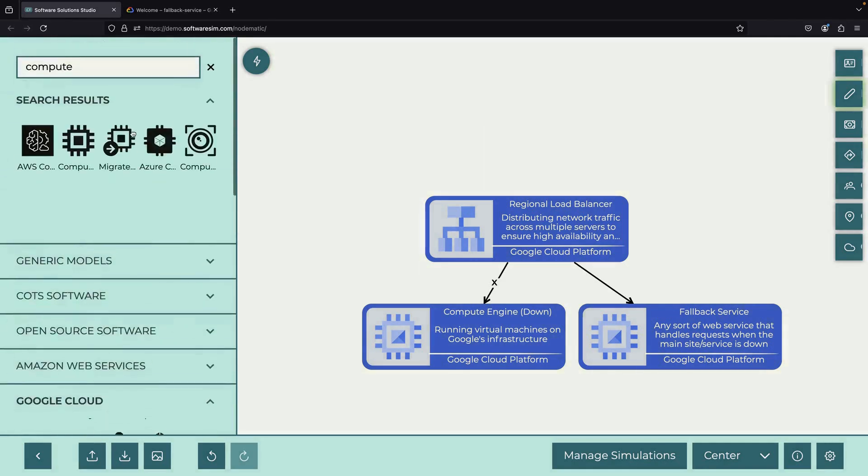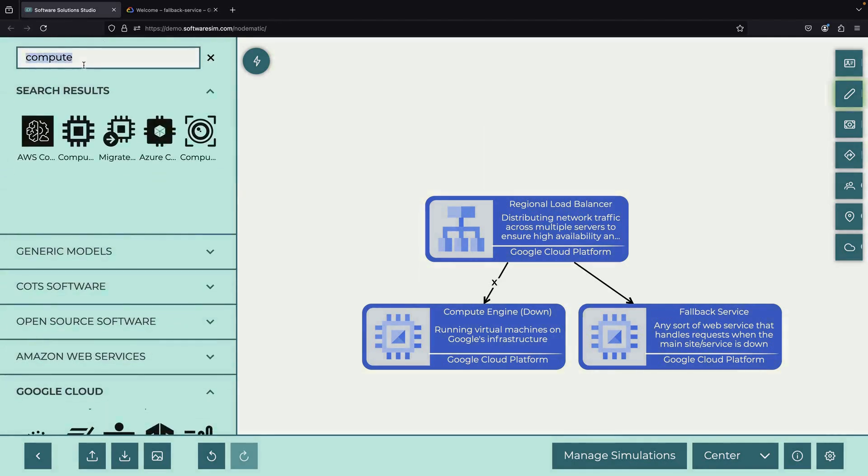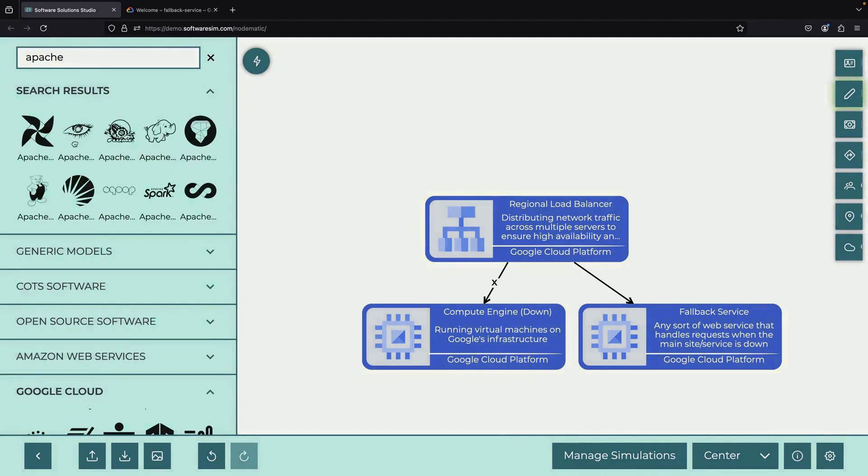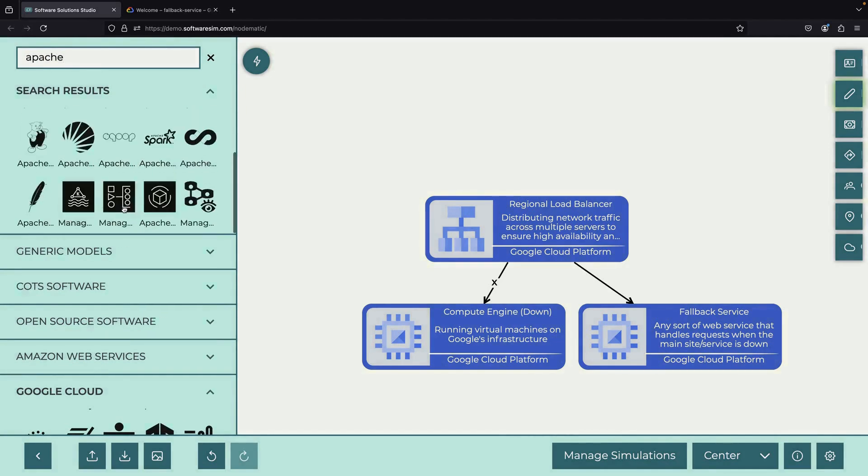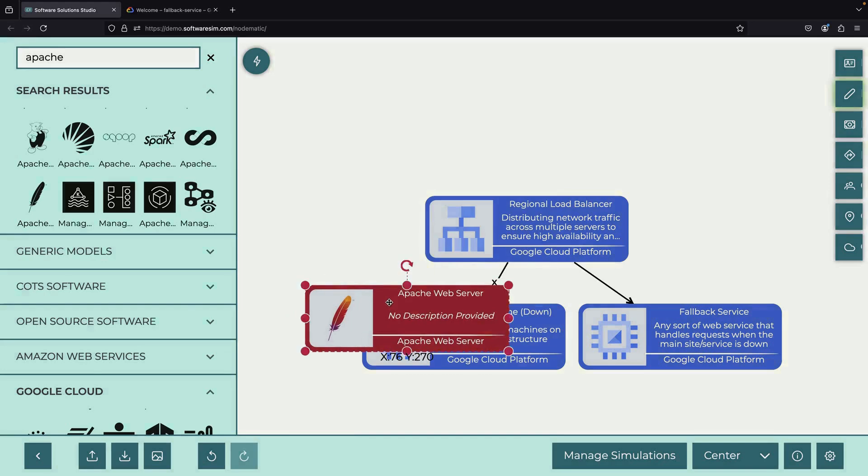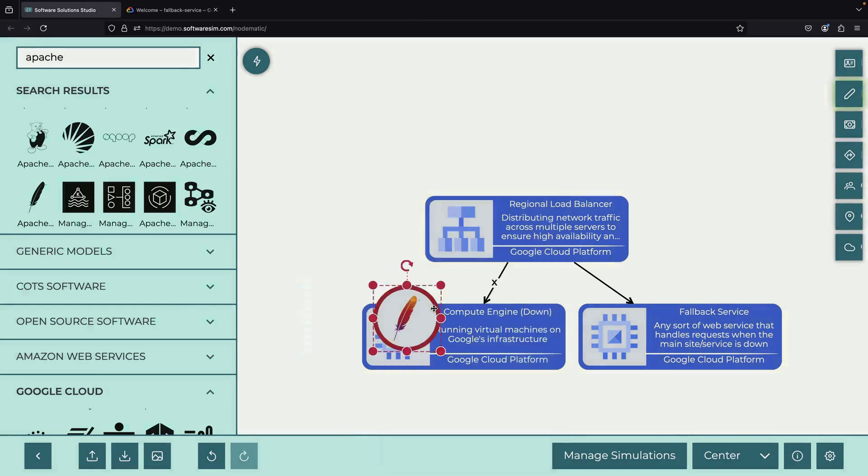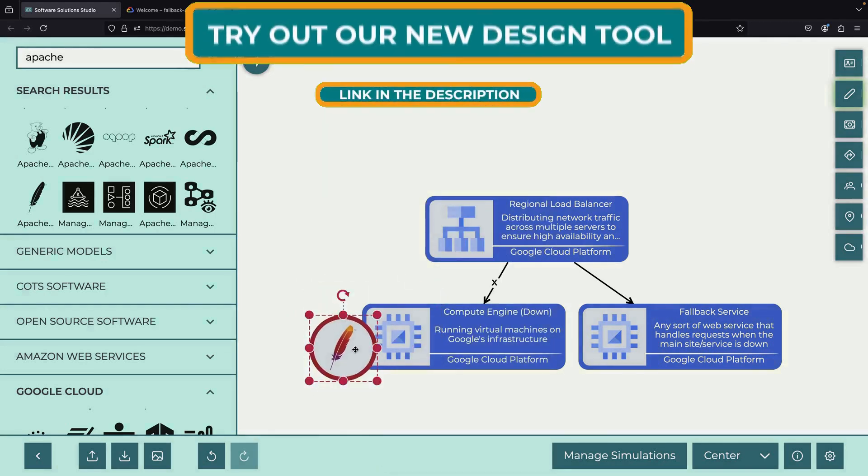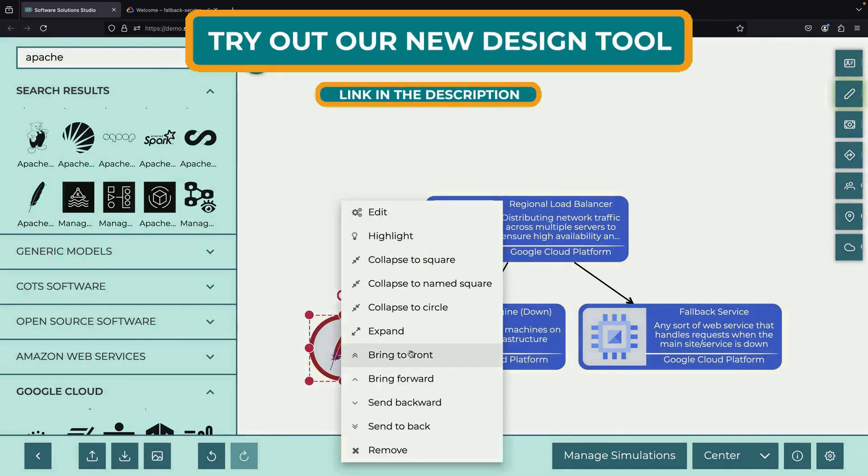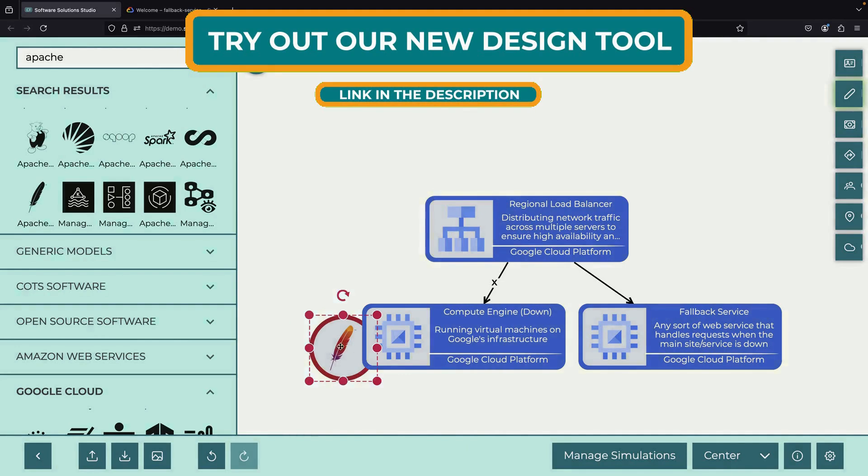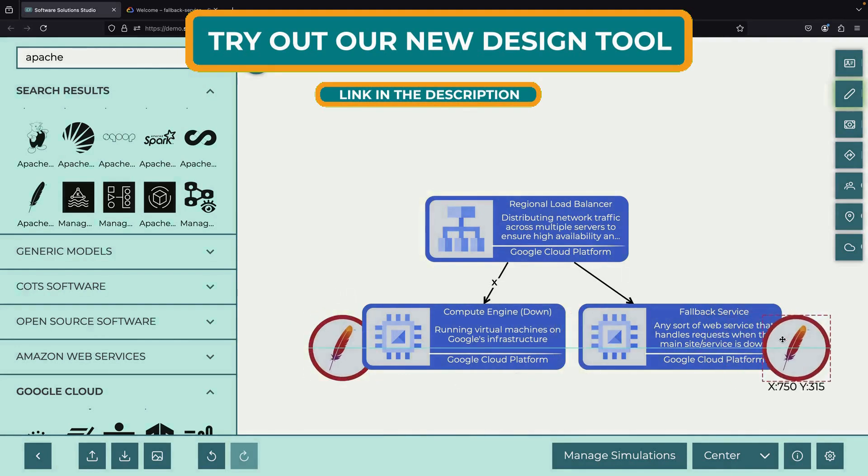We'll use unmanaged instance groups and Apache web servers to illustrate the concept. The tendency is to try pure load balancer routing for this, but we'll show how this isn't quite sufficient, and then build on the concepts to get our desired behavior.